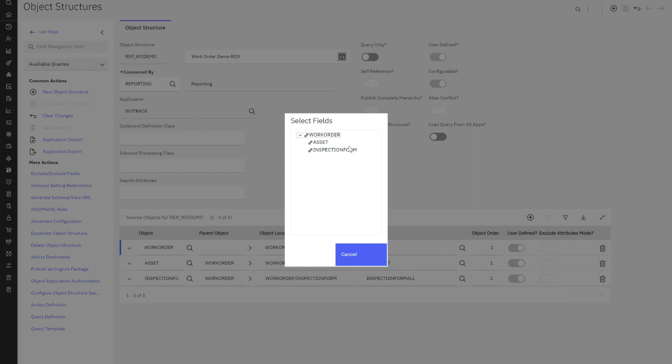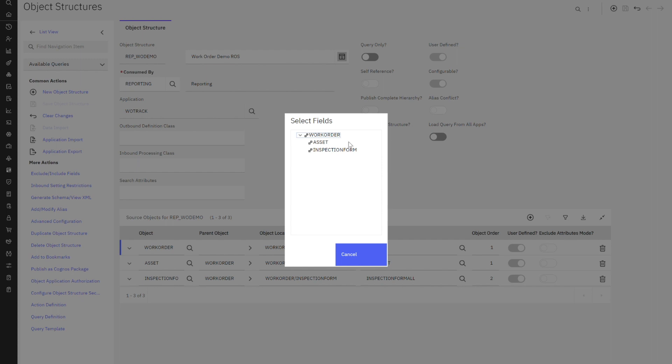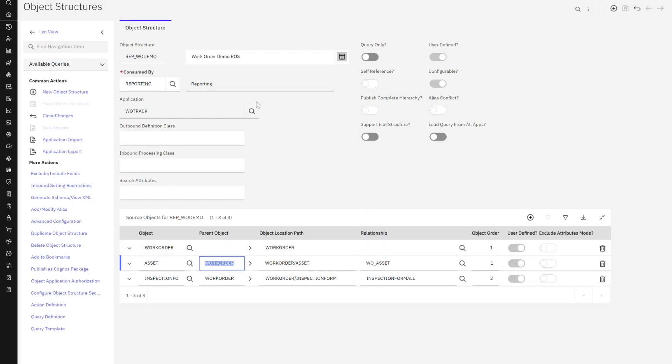When we create or utilize a report object structure, the parent object must match the parent object of the application we're matching it to. So for example, this object is work order, that's the parent object of work order tracking. So I could only create a result set using work order tracking. I couldn't try to use this report object structure, for example, in the purchase order application. It couldn't bring in any of the queries or related records.